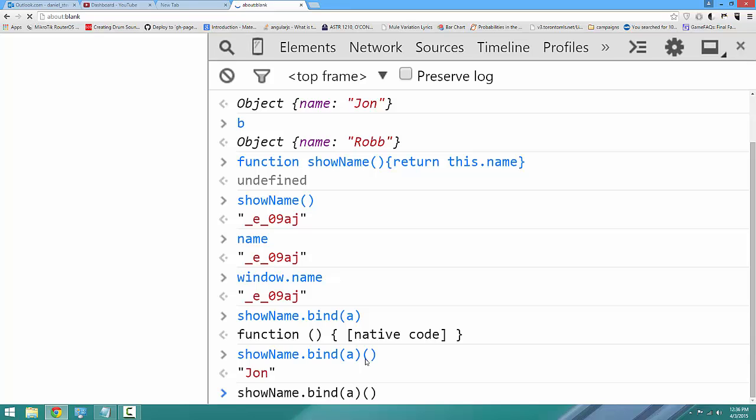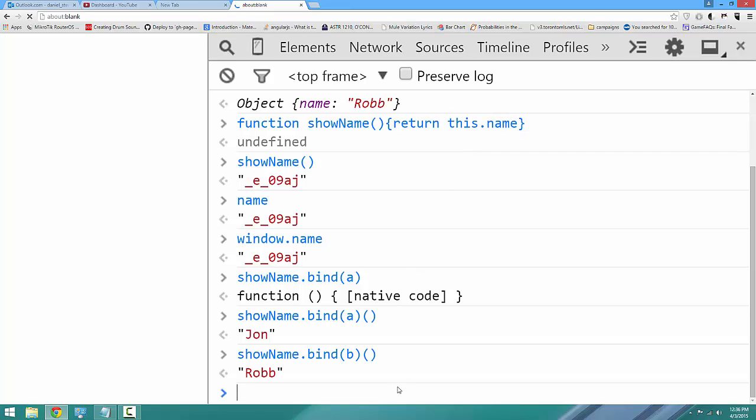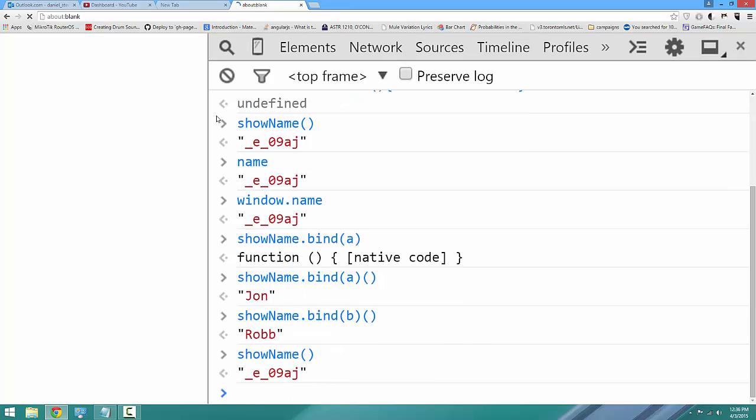Now we can create a new function by binding it to b. And can you guess what will show up? Robb. In both cases, it's returning this.name. But the function is bound to different objects. And if we look at the original showName, it's still pointing at the window because bind only creates a copy of a function.